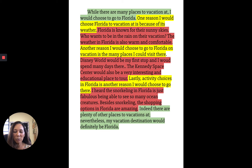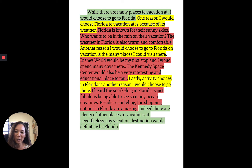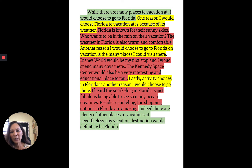This last green is known as my conclusion: 'Indeed there are plenty of other places to vacation at. Nevertheless, my vacation destination would definitely be Florida.' This is an example of a complete Step Up to Writing paragraph, and today's lesson is about T-charts — you're always going to start off with a T-chart. Let's take a look at another example.